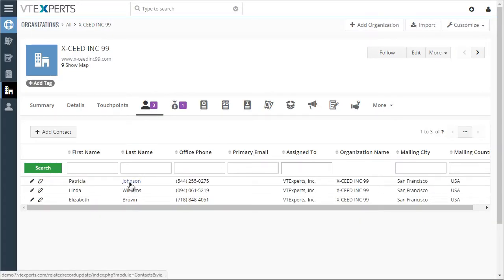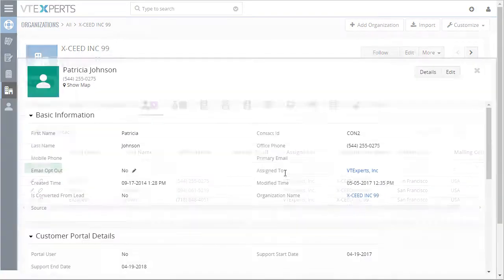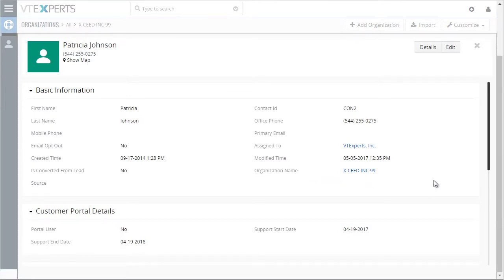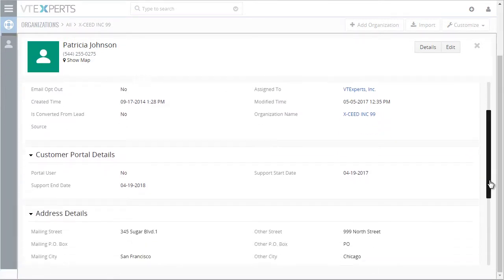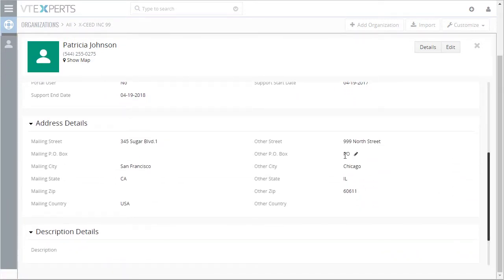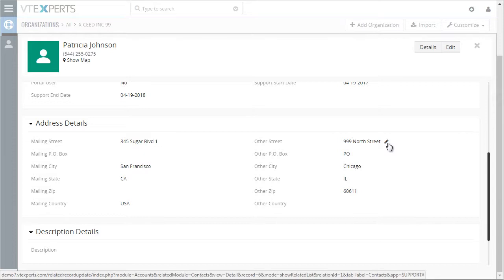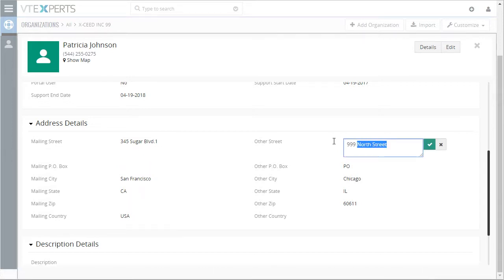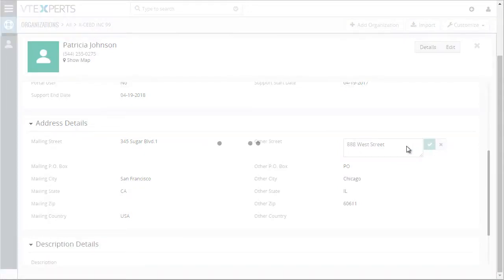So if I click on Patricia's contact, I can see that the other street address has been automatically updated as I put that into organization. If I change the address on the contact and save it,